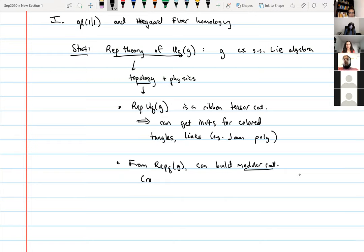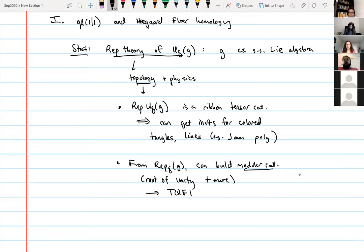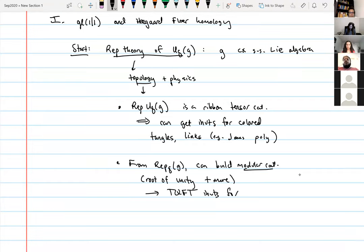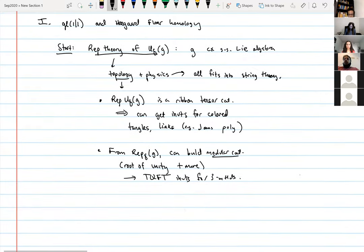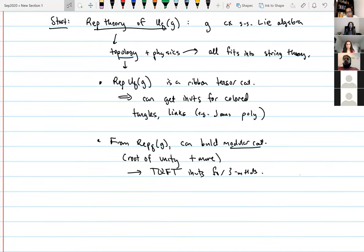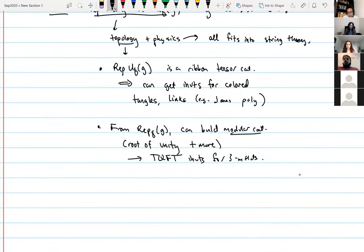For physics, all of this fits into string theory. That's the most standard case when g is a complex semi-simple Lie algebra, but you could also ask what happens when g is a super Lie algebra — for instance GL(1|1) or GL(n|n) more generally.